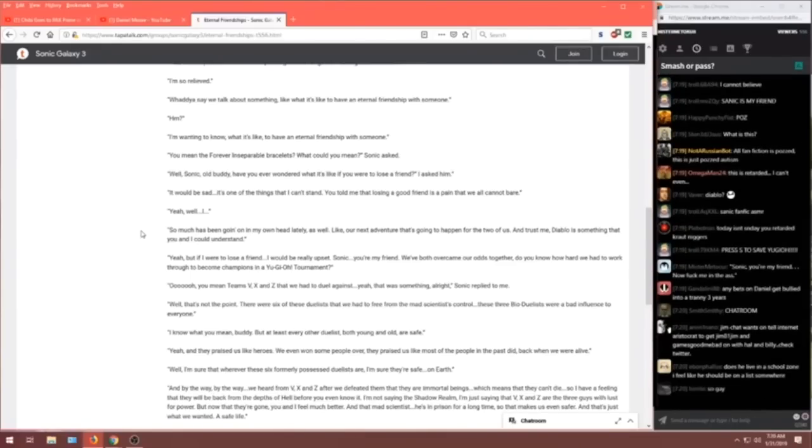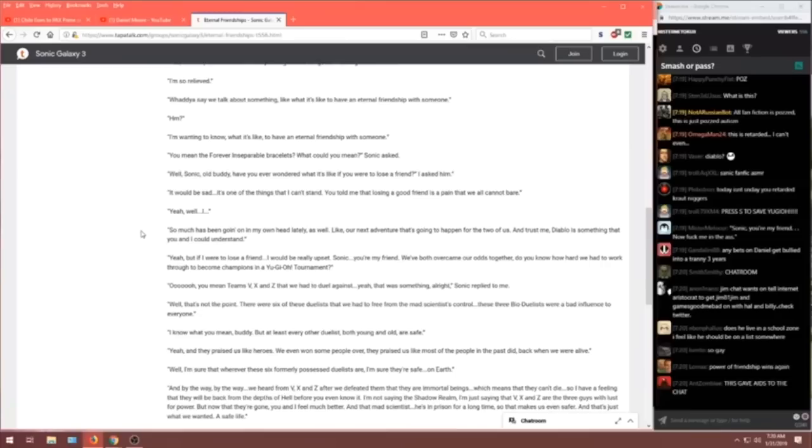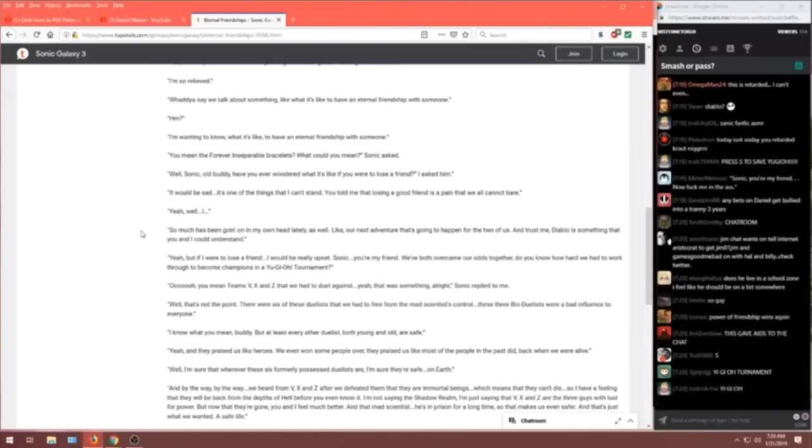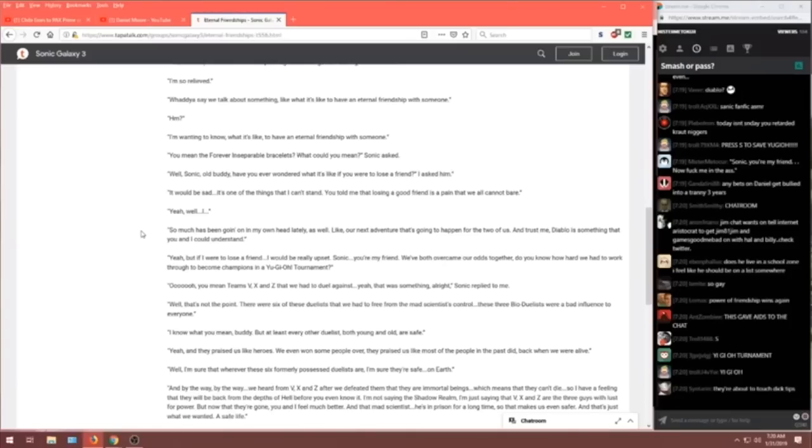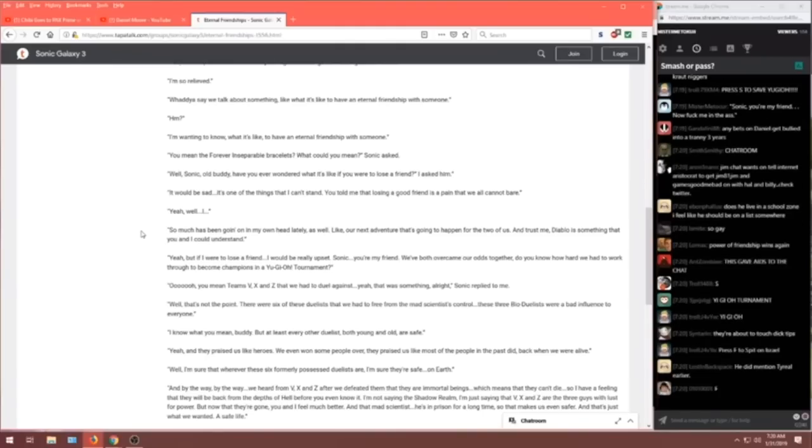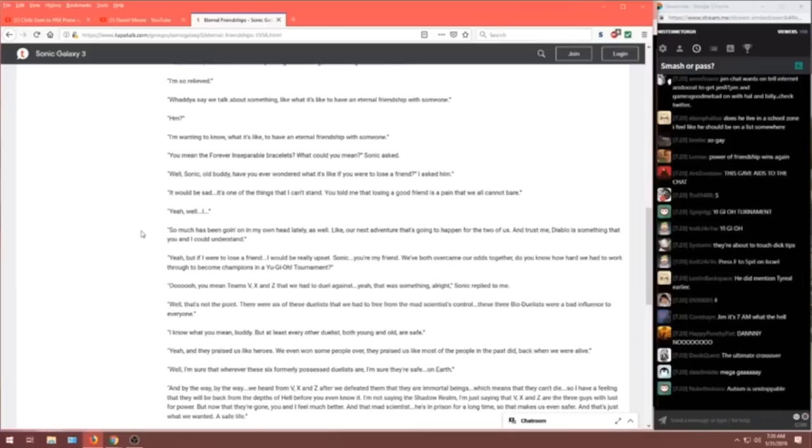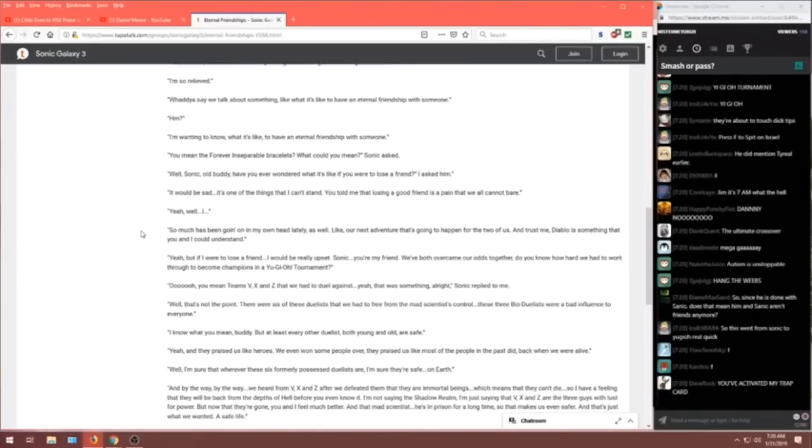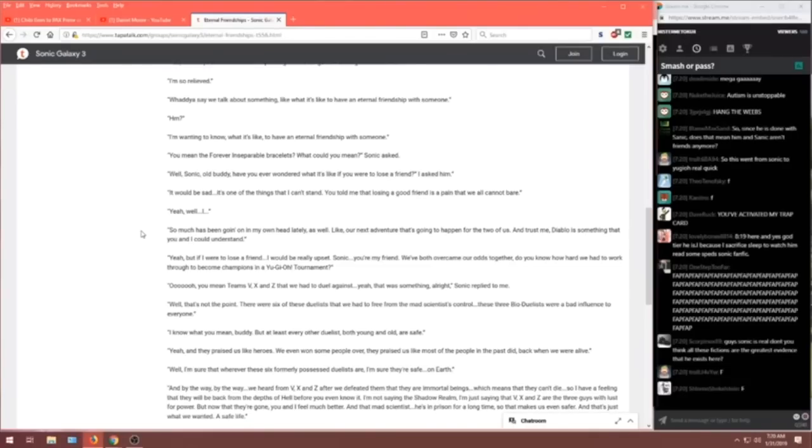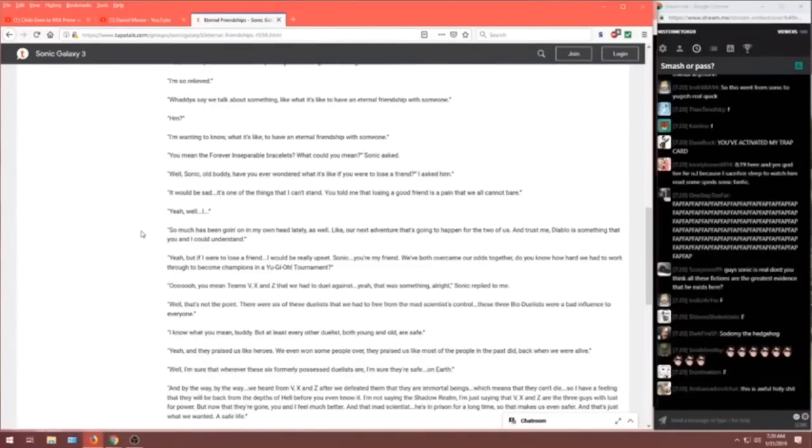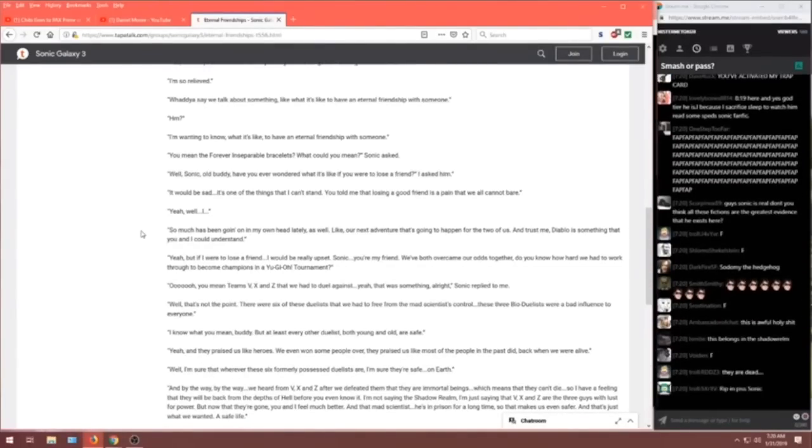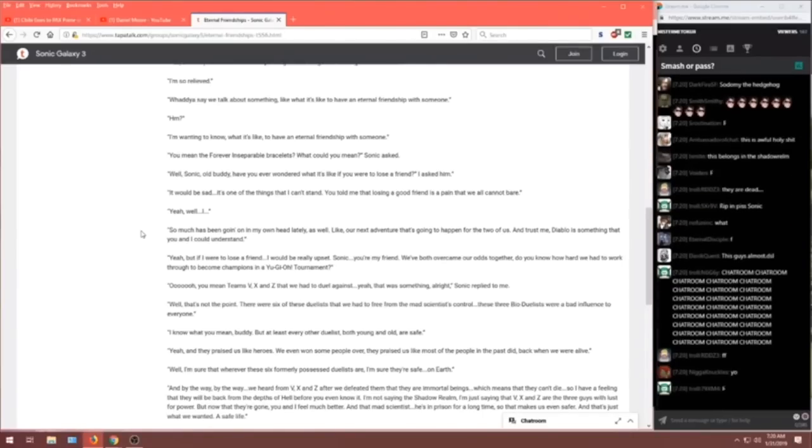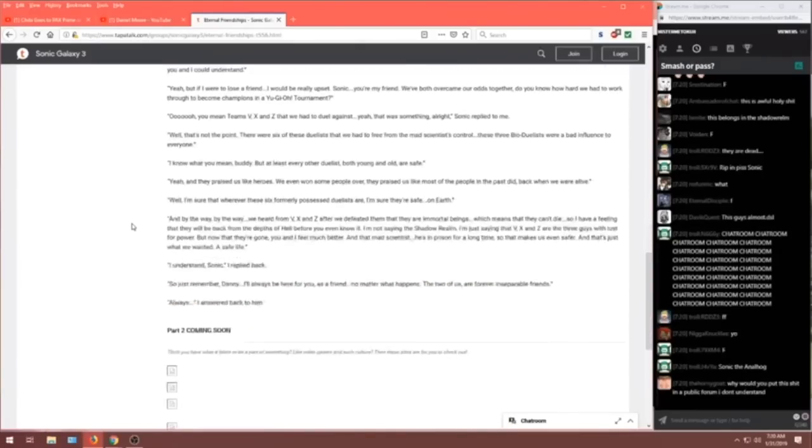Yeah. And they praised us like heroes. We even won some people over. They praised us like most of the people in the past did. Back when we were alive. Well, I'm sure that whatever these six formally possessed duelists are, I'm sure they're safe on Earth. And by the way, by the way, we heard from V, X, and Z. After we defeated them, they are immortal beings. Which means they can't die. So I have a feeling that they will be back from the depths of hell before you even know it. I'm not saying the Shadow Realm. I'm just saying the V, X, and Z and the other guys with lust for power. But now they're gone. You and I feel much better. And that mad scientist, he's in prison for a long time. So that makes us even safer.